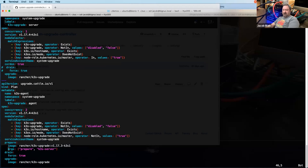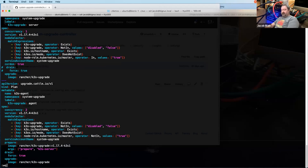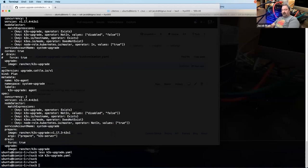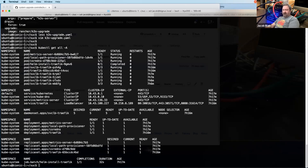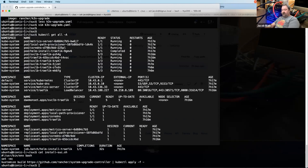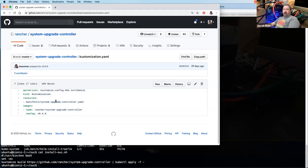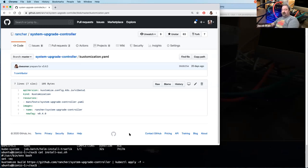I'm going to install the upgrade controller. I'm a big fan of kubectl get all -A — we can see there's no system upgrade controller deployed yet. I've got a script using kustomize. One of the cool things kustomize lets you do is dump a kustomization.yaml at the top of your repo, point to various manifests, and it will process that and do some targeted replacement of values. In this case, I'm piping it directly into kubectl.